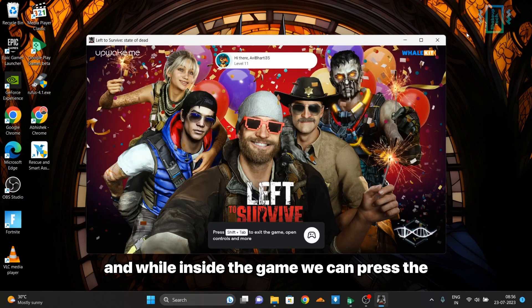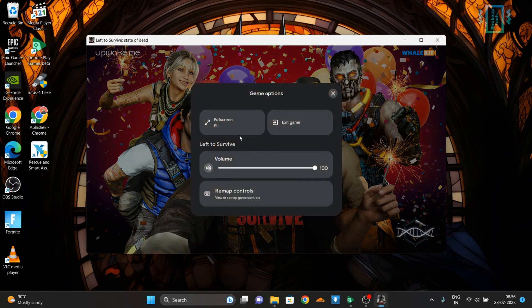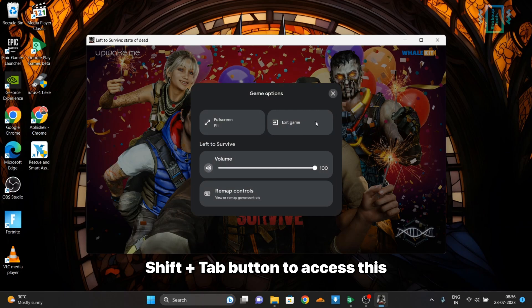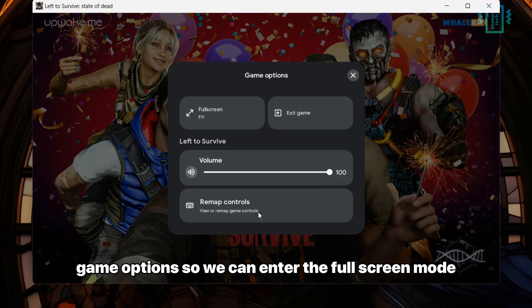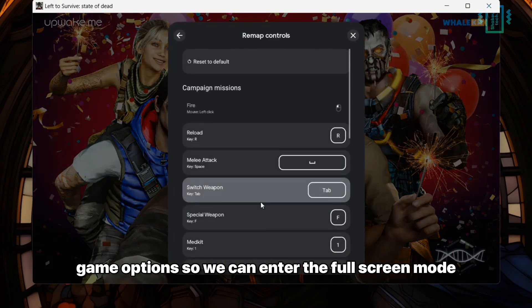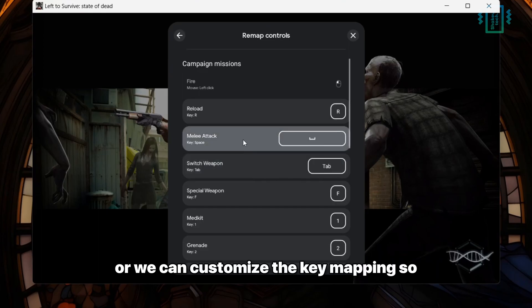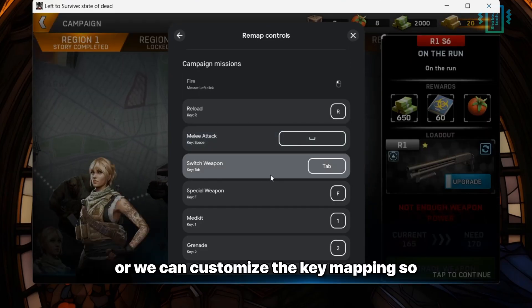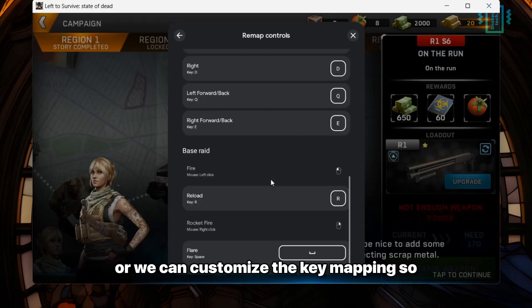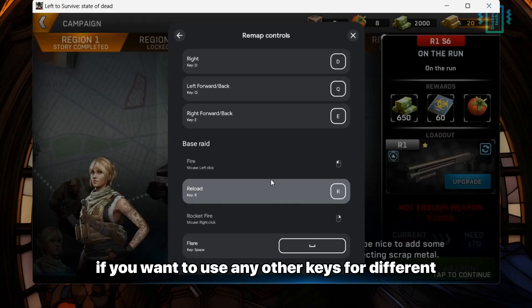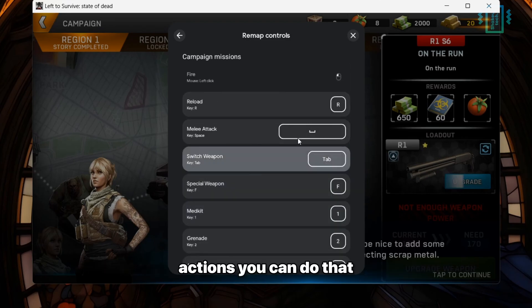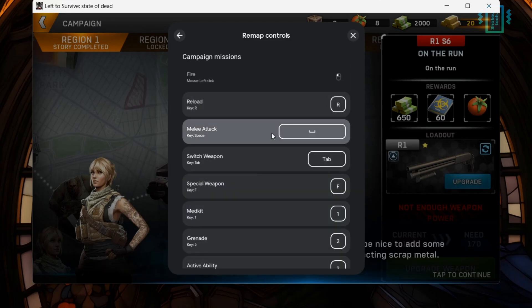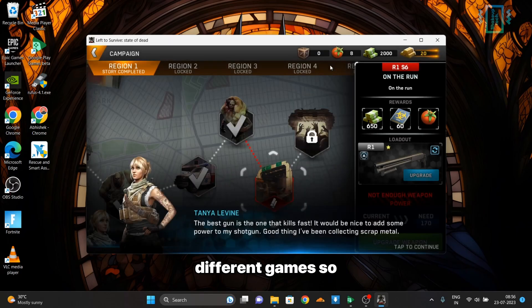While inside the game, we can press Shift+Tab to access the game options. We can enter fullscreen mode or customize the key mapping. If you want to use any other keys for different actions, you can do that. These remap controls are different for different games so you know they are optimized.